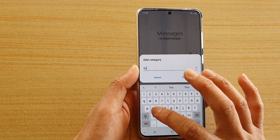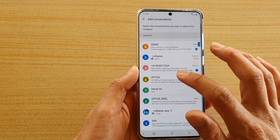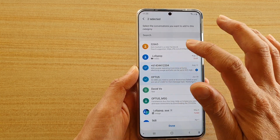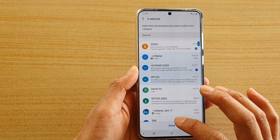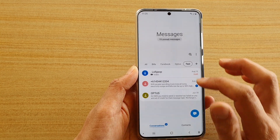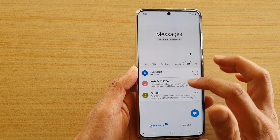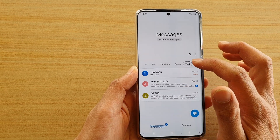Say I've just typed test, then tap on done, and then I can add in a few numbers here. Now you can see the conversation has been added to that group.